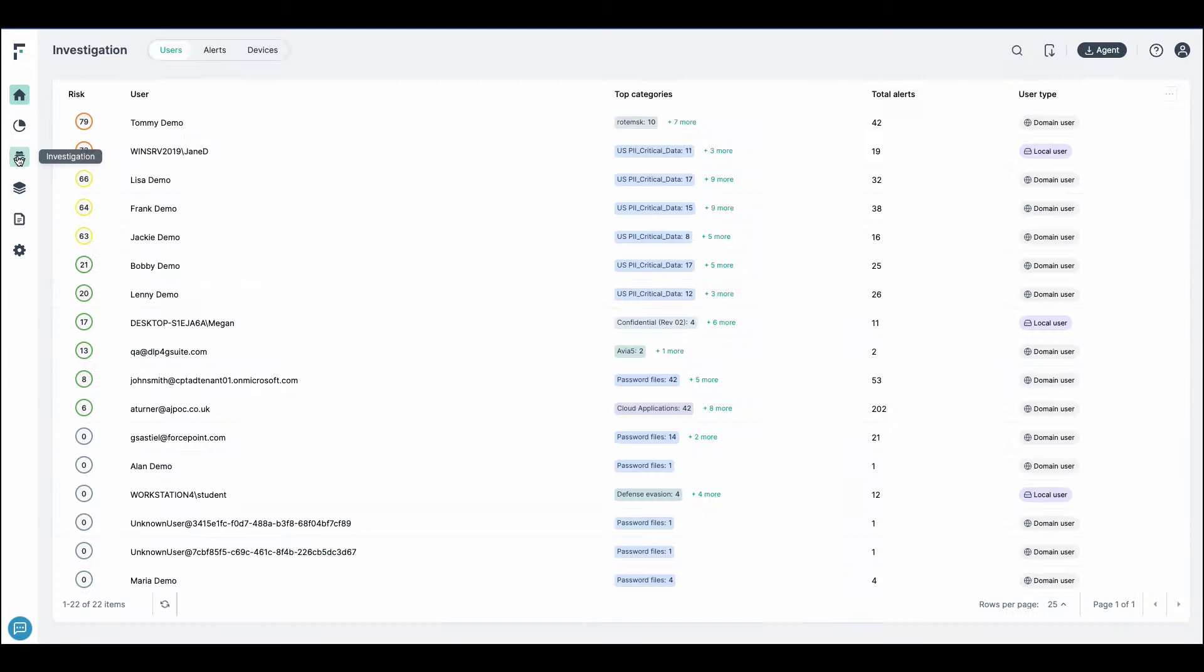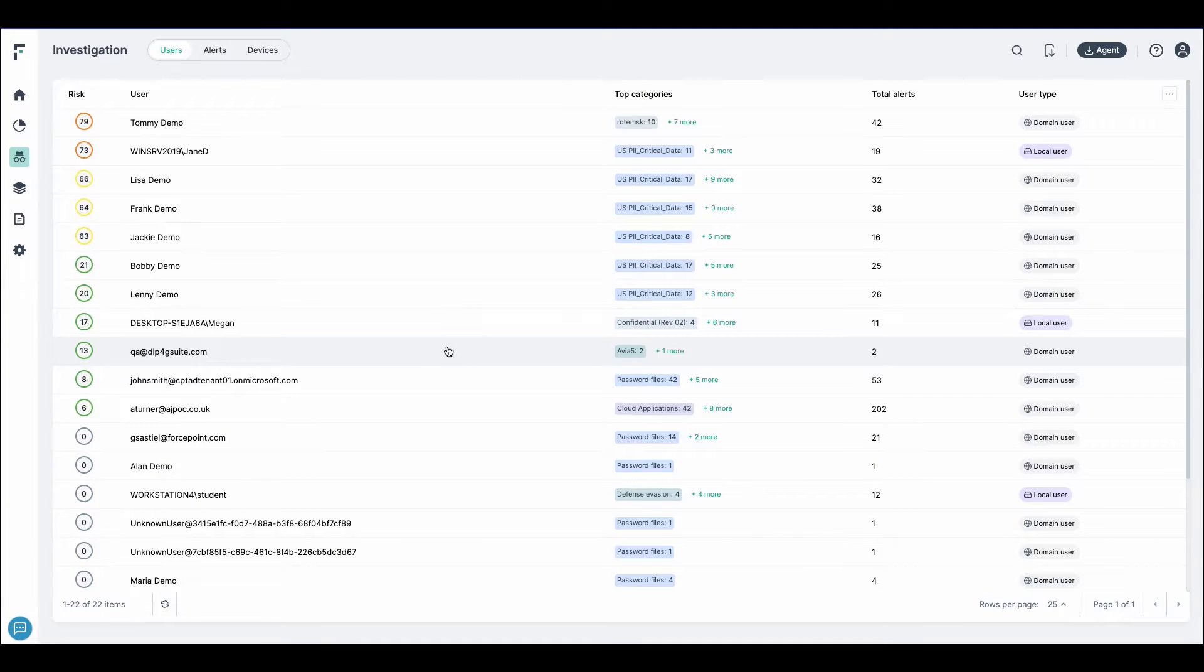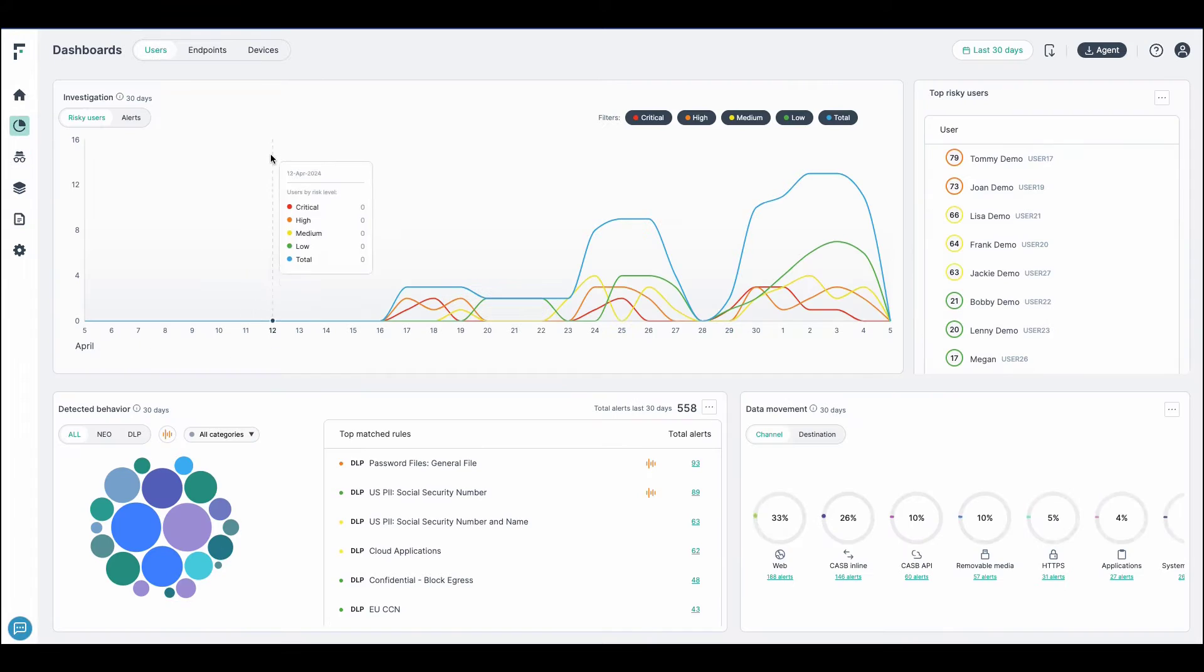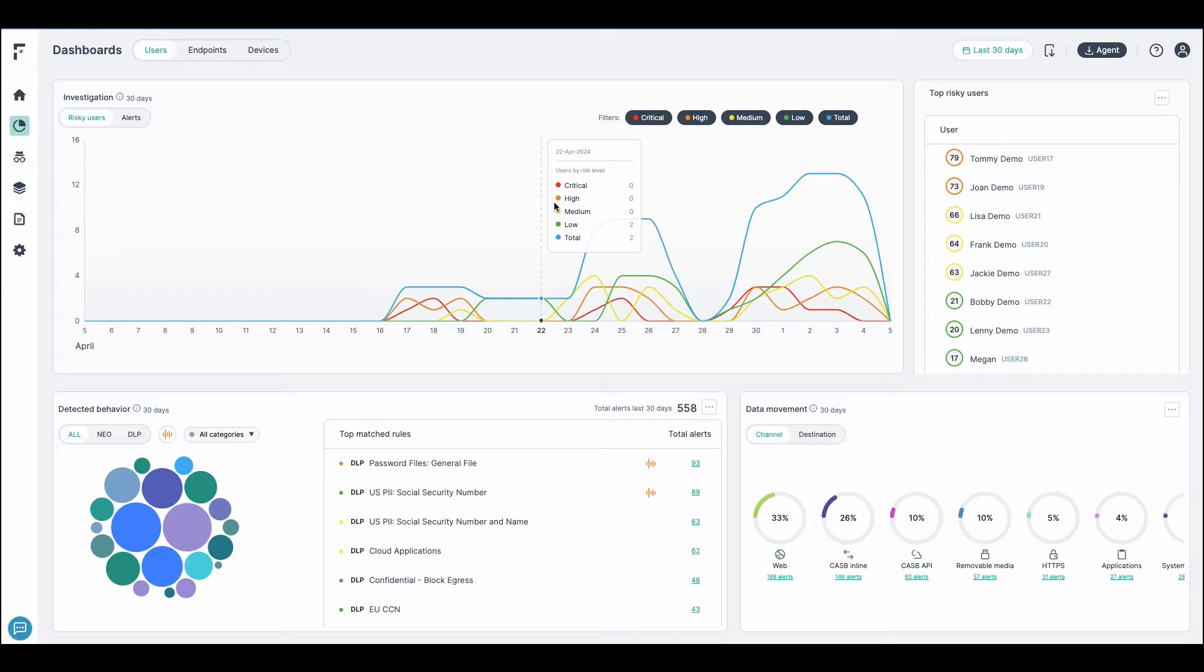We've built in Risk Adaptive Protection into the same interface as DLP. And what this does is this conjoins comprehensive data movement and contextual information to assess risk for the organization.